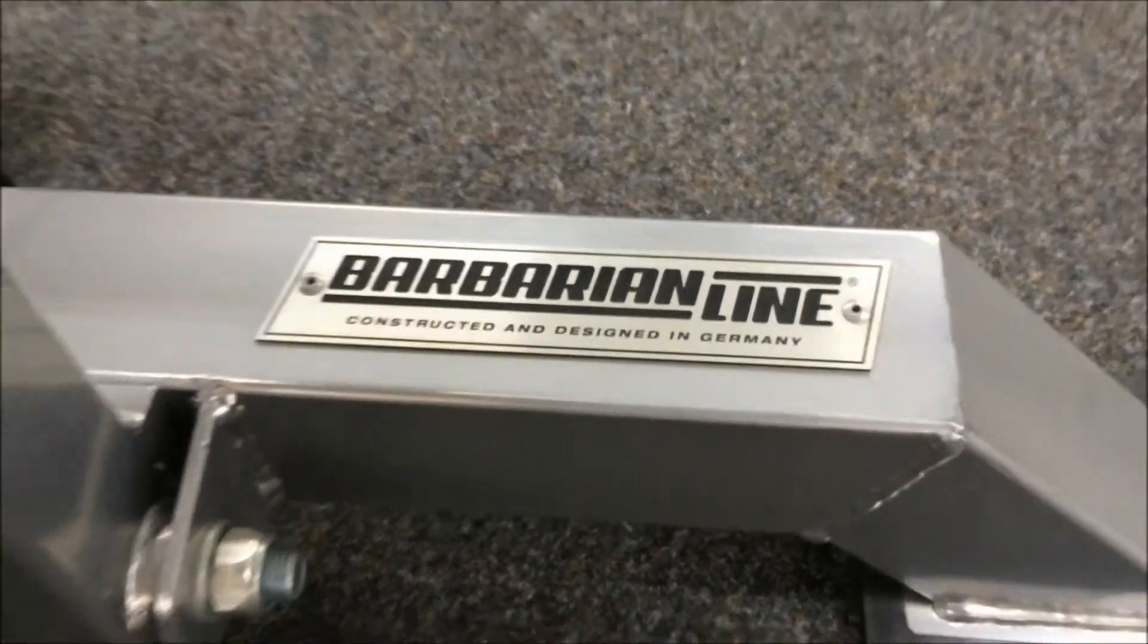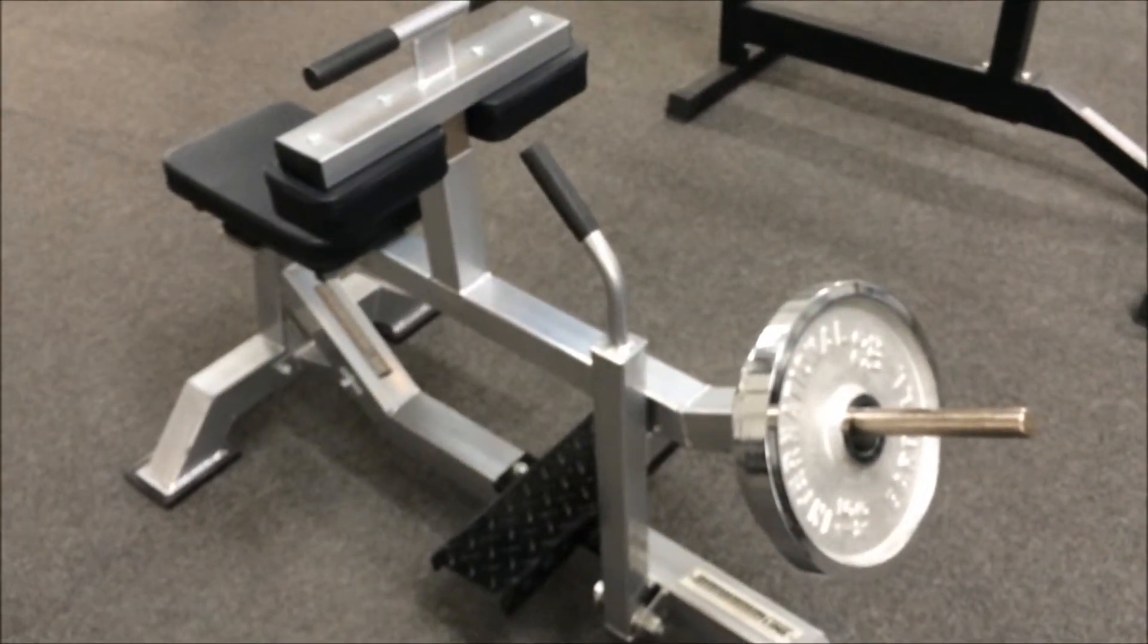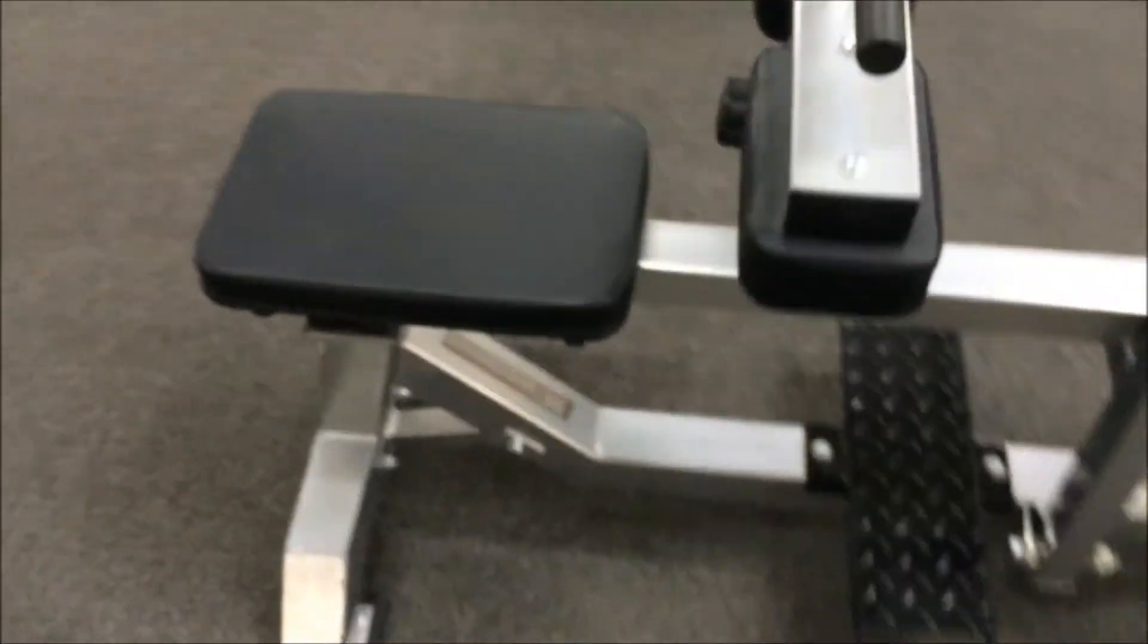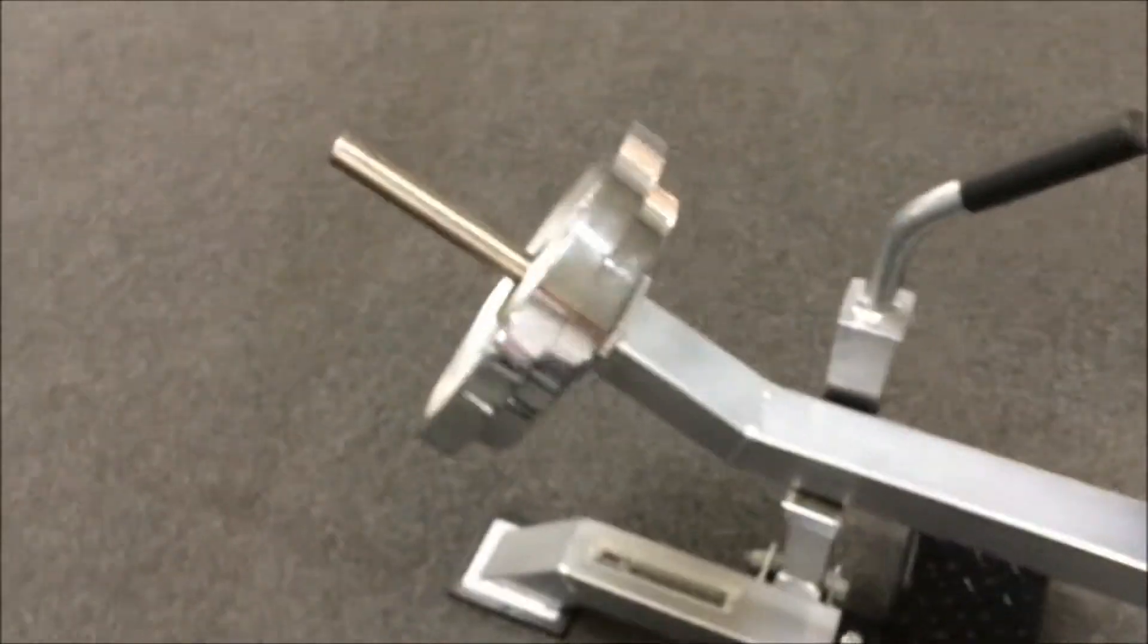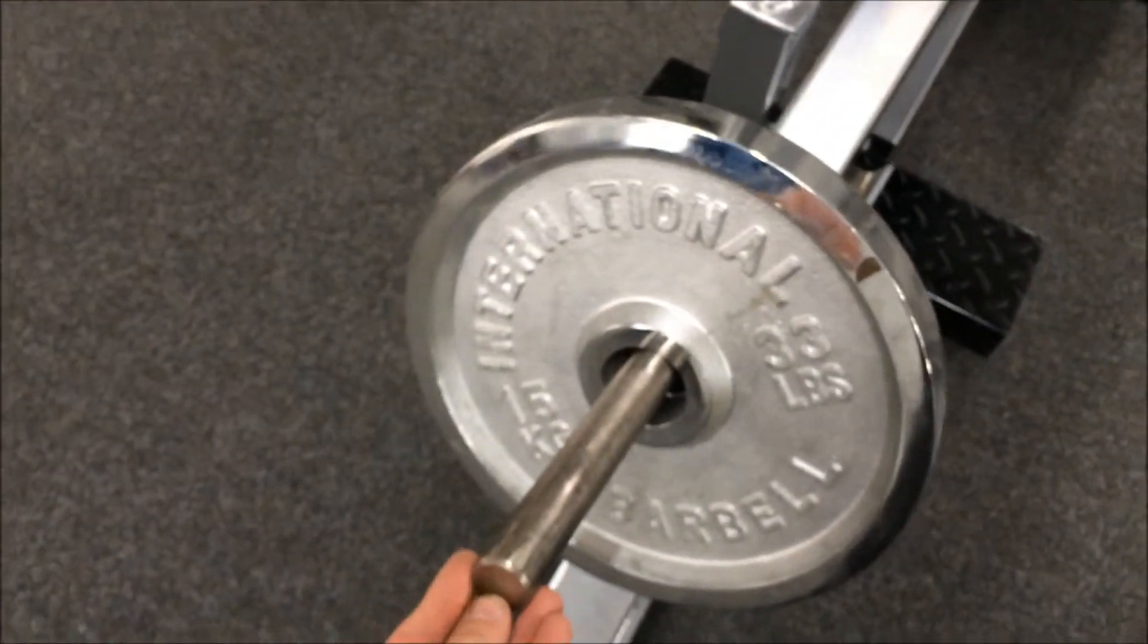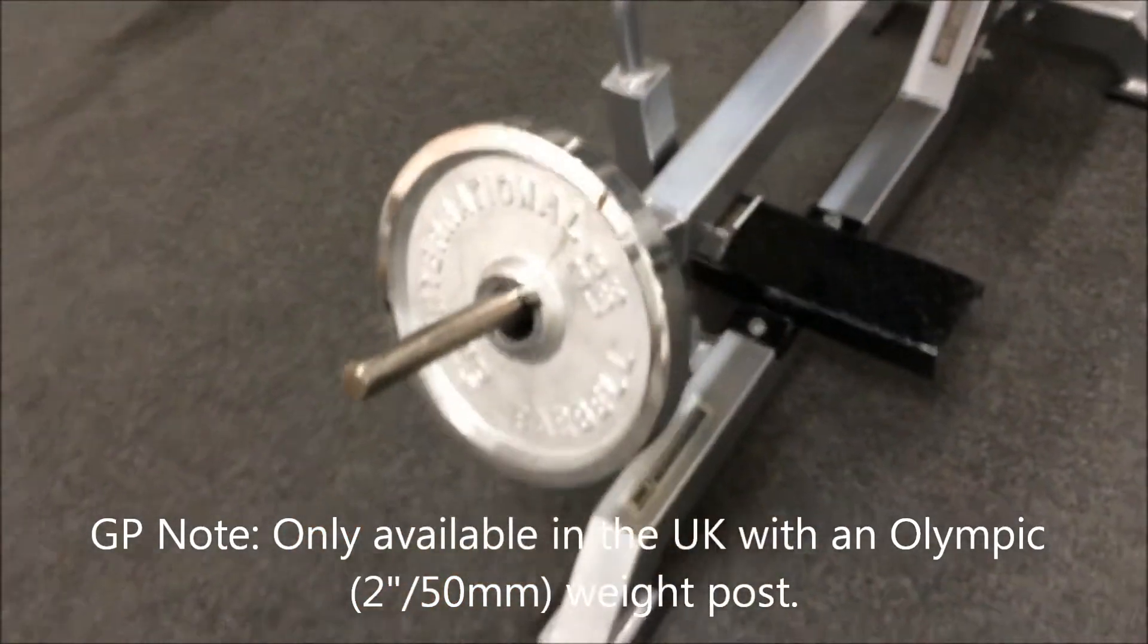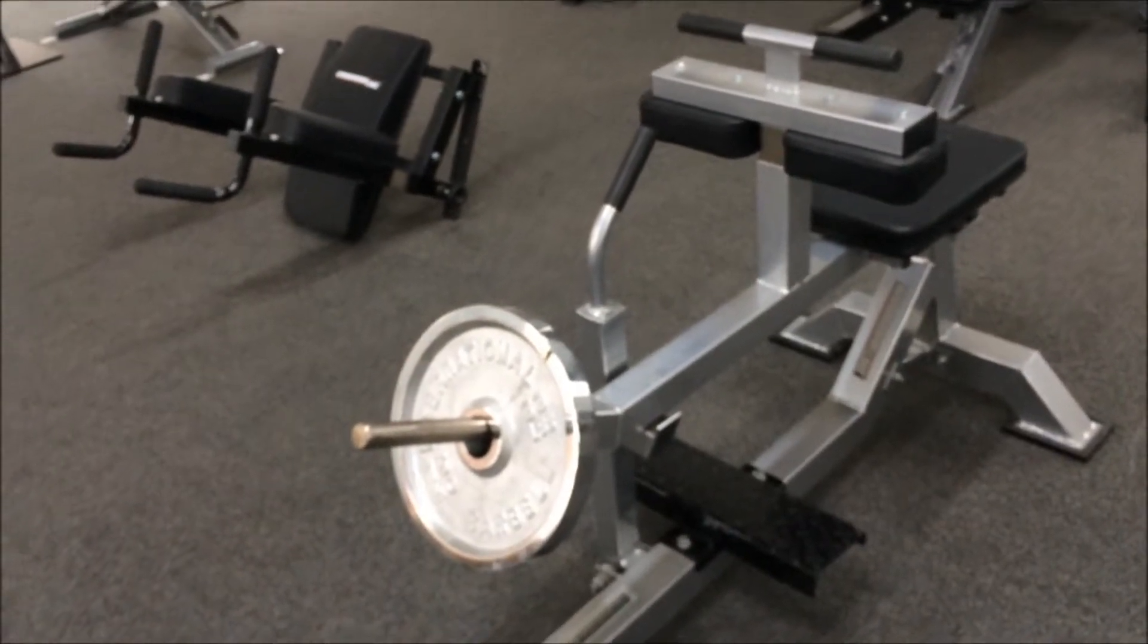I want to show you this seated calf raise by Barbarian Line. It's very well priced but one of the most comfortable calf raises I've used. It's got a one-inch weight post in solid steel, so if you train at home with one-inch plates that's fine, but there are adapter sleeves as well.